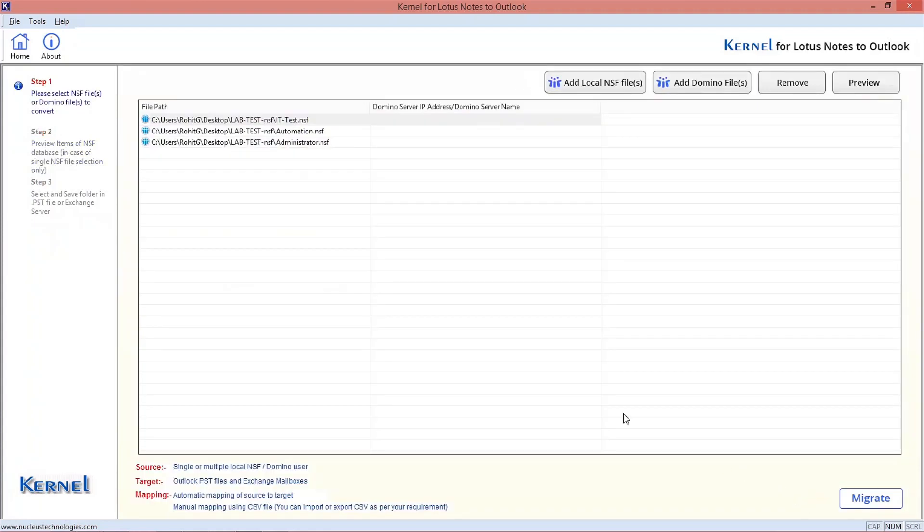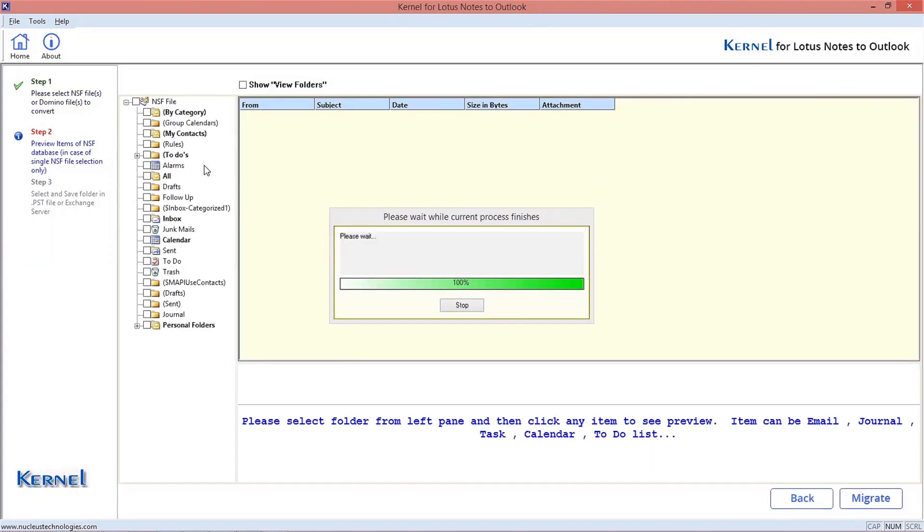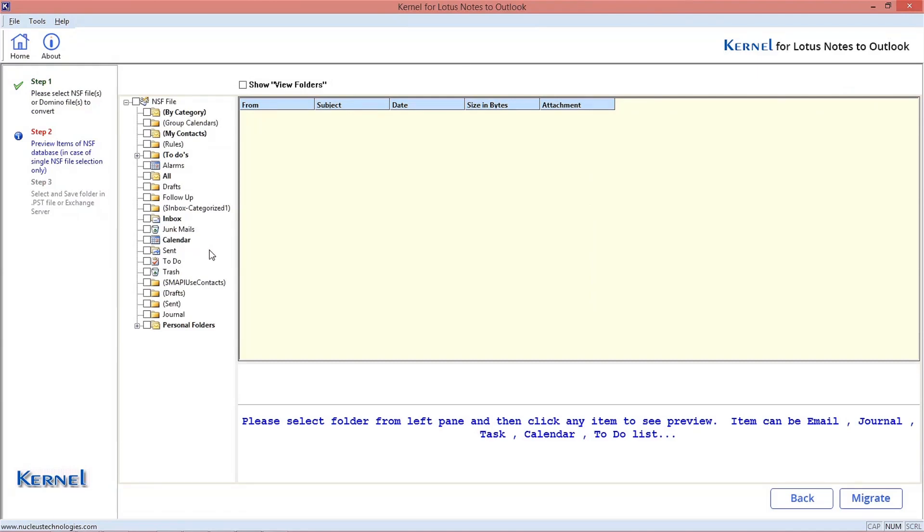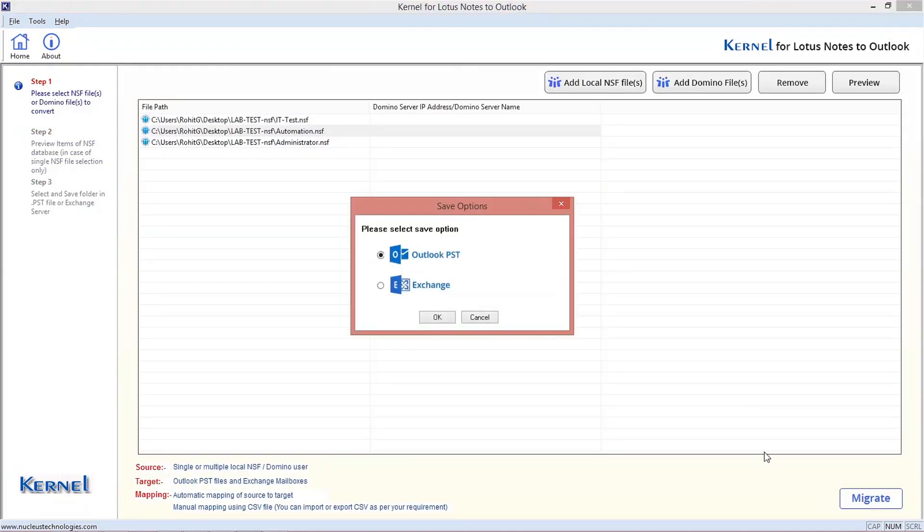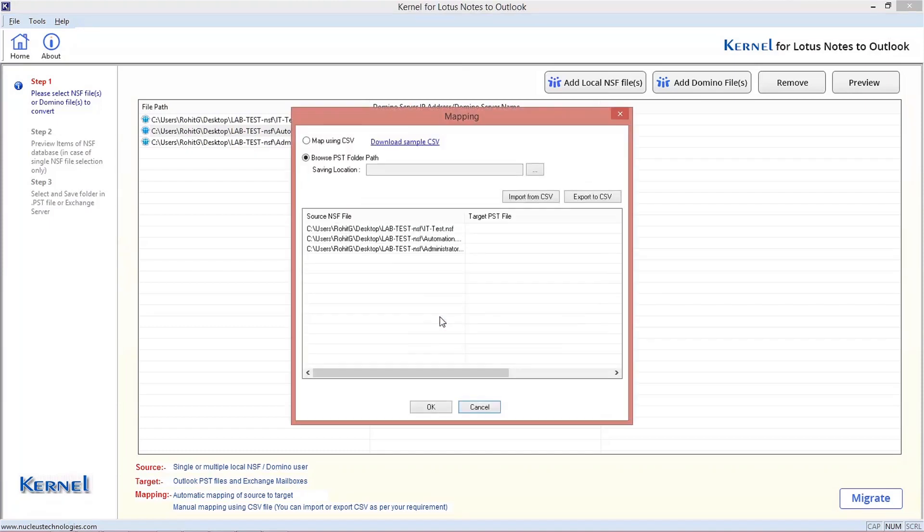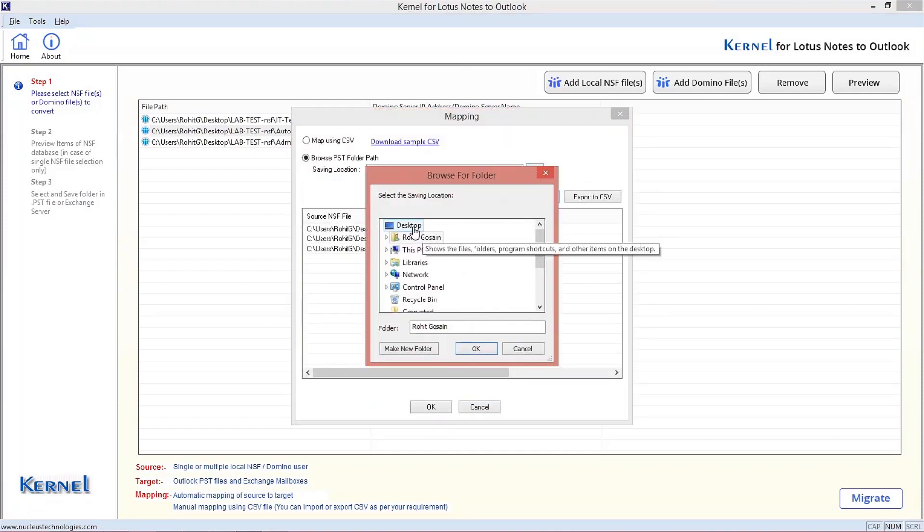Click Back option and do the same with another added NSF files for the preview purpose. After preview, click Back. Then click Migrate and select Outlook PST as the saving option. Click three dots and provide a saving location for the PST file.